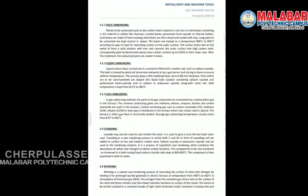In pack carburizing, a low carbon steel part is placed in a steel box packed with charcoal and crushed potassium ferrocyanide. It is heated to 900–950 degrees Celsius. The metal absorbs carbon on its surface through this solid carburizing process.